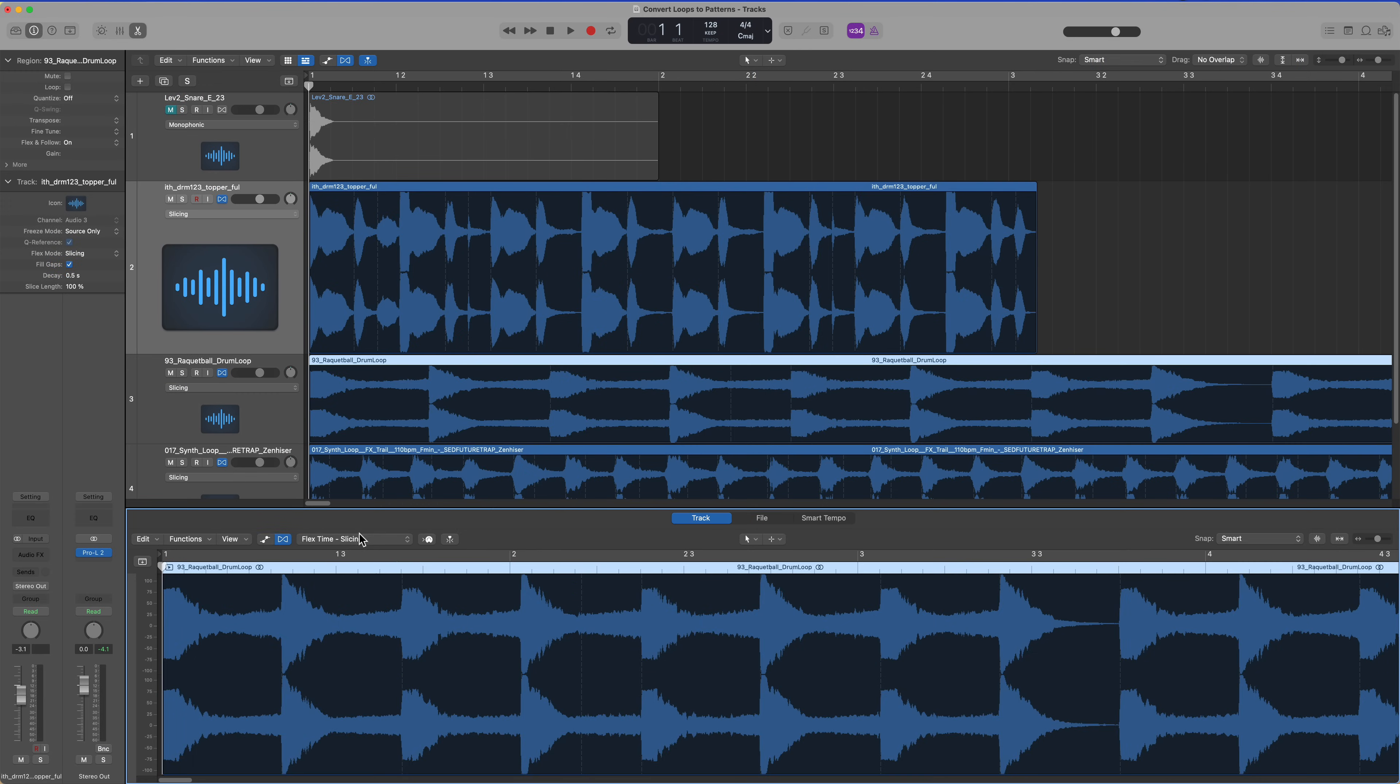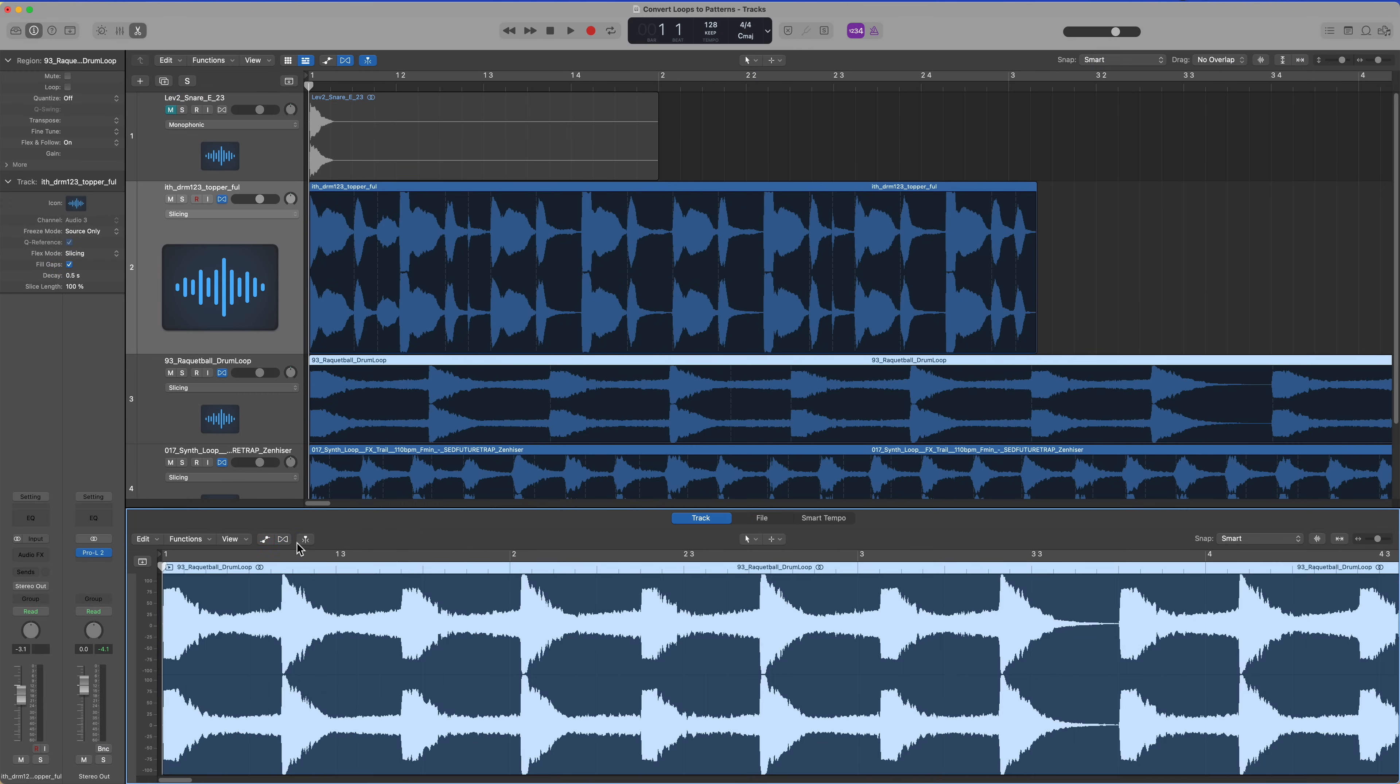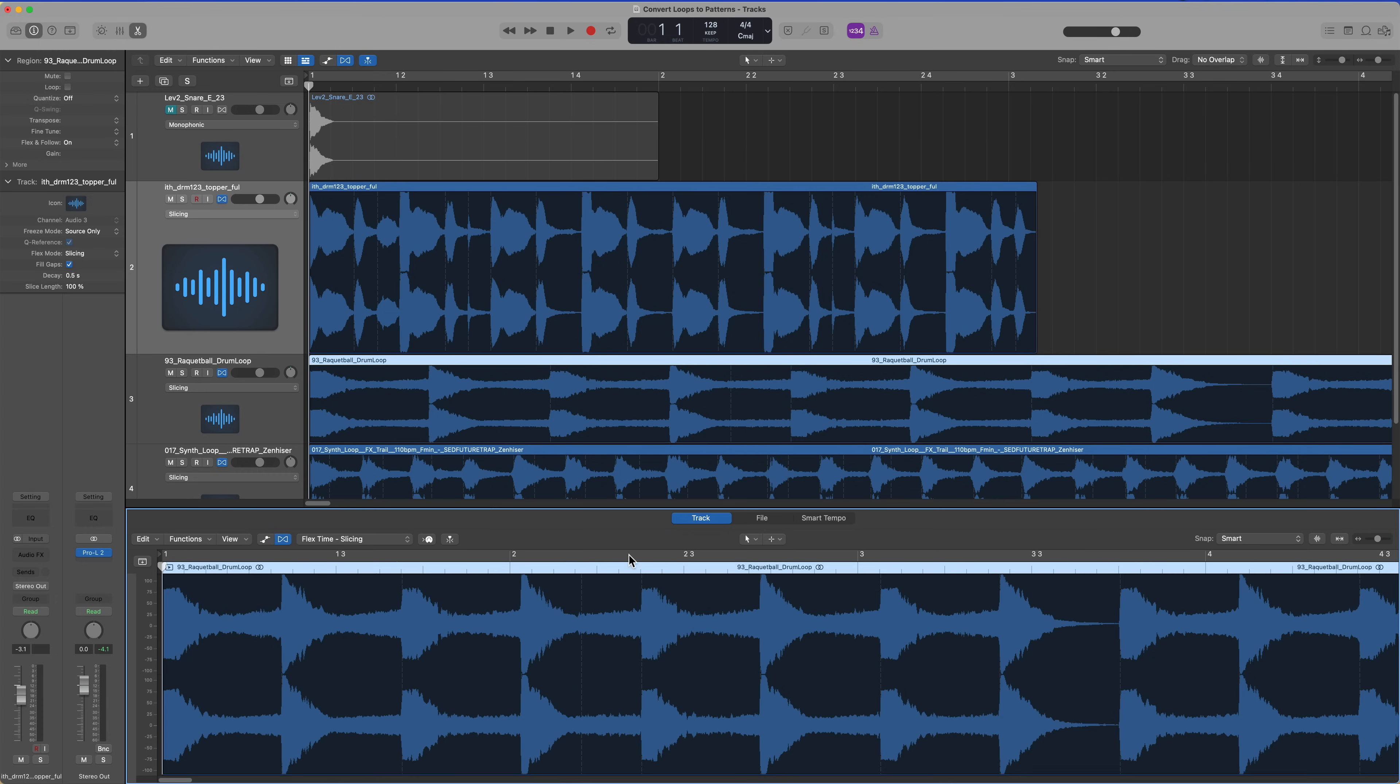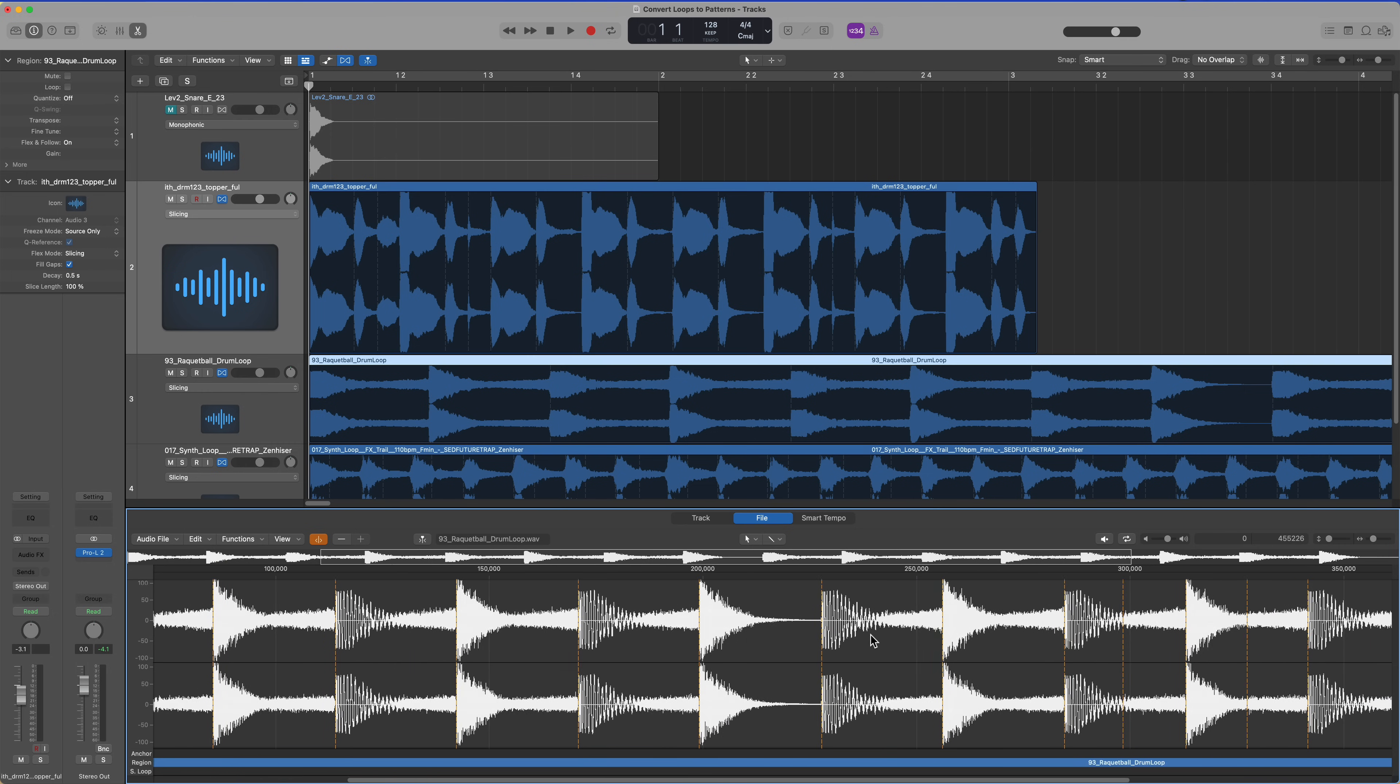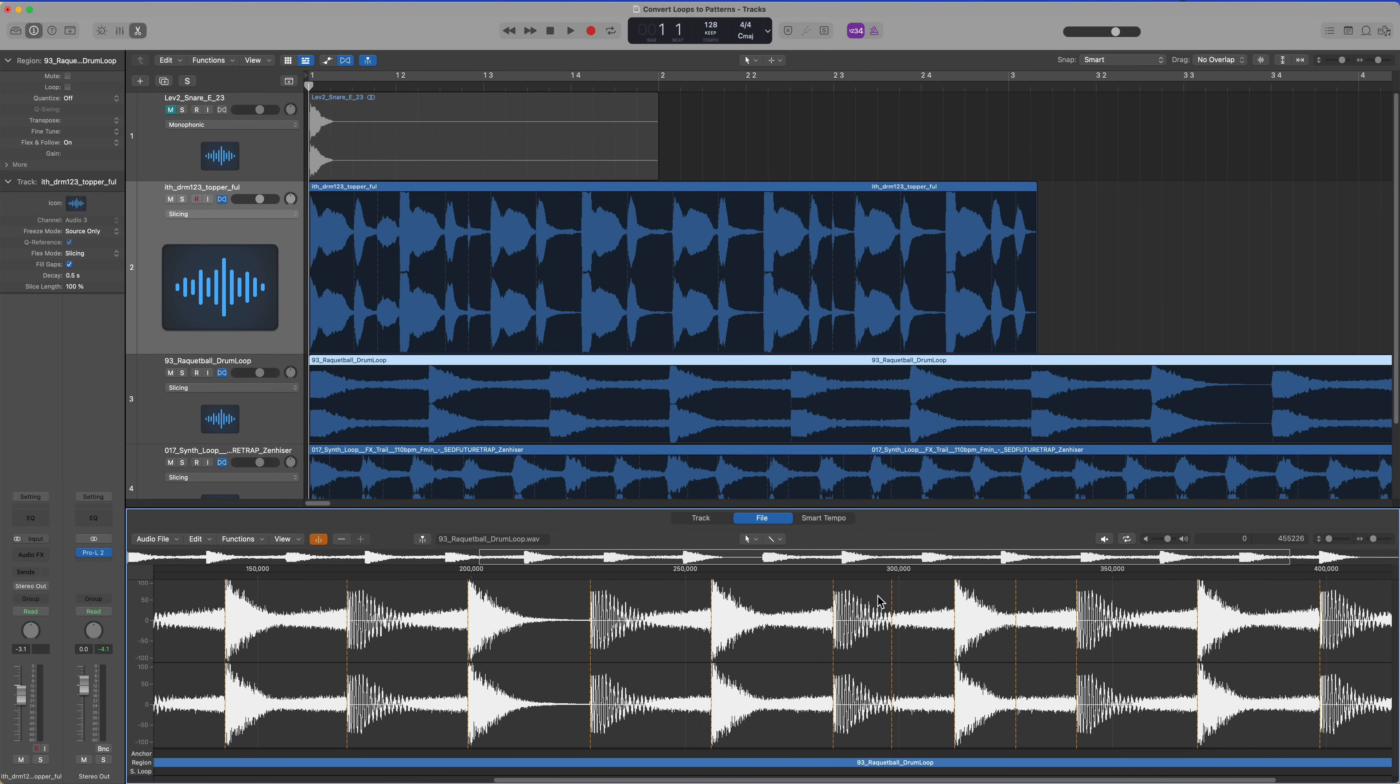I'll go into the track editor, turn on flex, go back to the file editor. You can see all the transient markers and I can remove the ones that are erroneous. There we go.